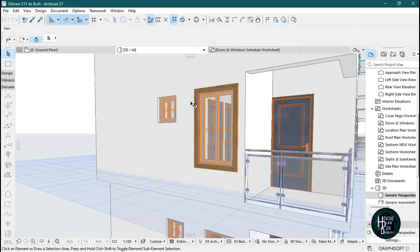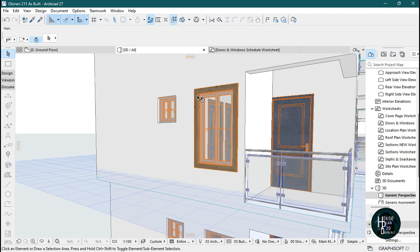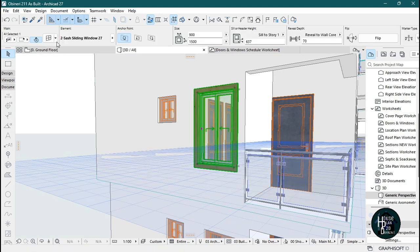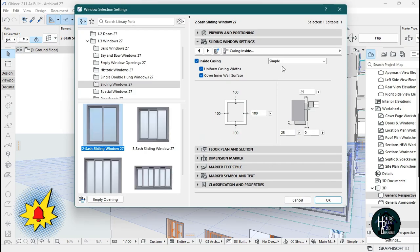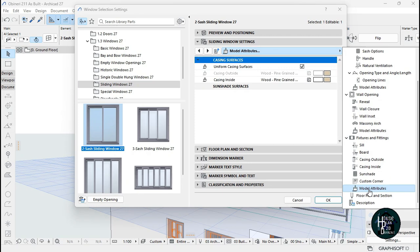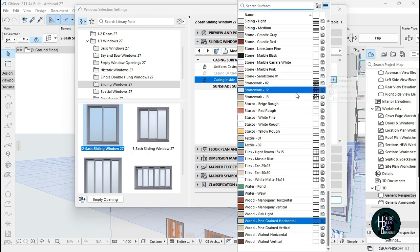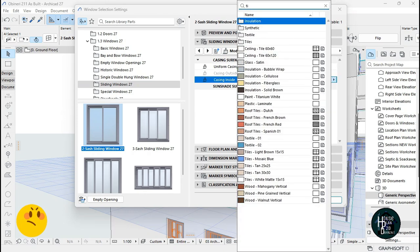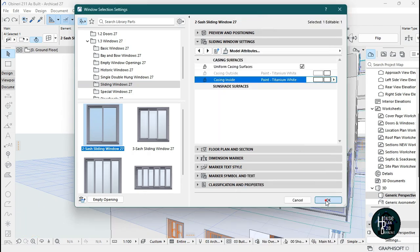Now you're going to have this window coping on the outside of the window. If you want, you can decide to increase the size and model it. Click on the window again, click on the settings dialog, and come to model attributes. You'll see casing inside — click on that.